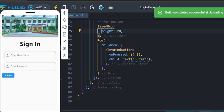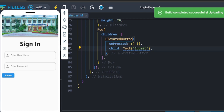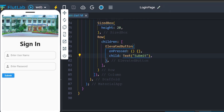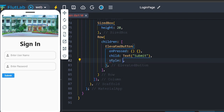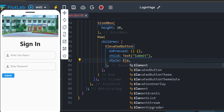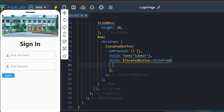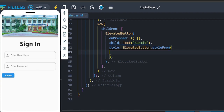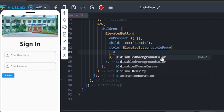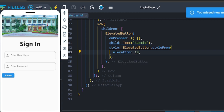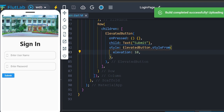Apply some styles — use ElevatedButton.styleFrom. First, use elevation for box shadow on the button.